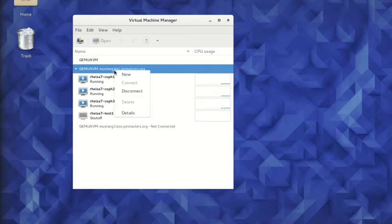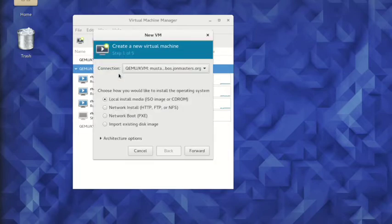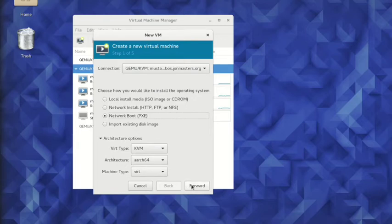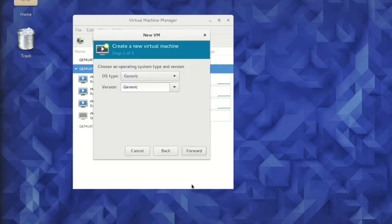Creating a new virtual machine is an entirely graphical process. In this case, we will choose to perform a PXE network installation using Red Hat's Kickstart technology. All other options will remain as default, including the 64-bit ARM architecture, known as AArch64.